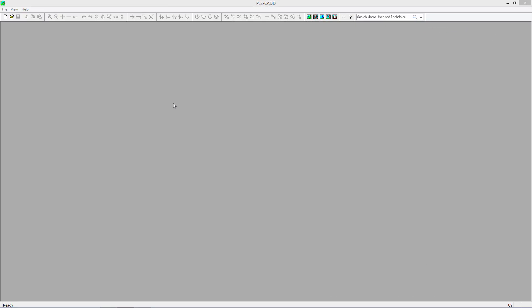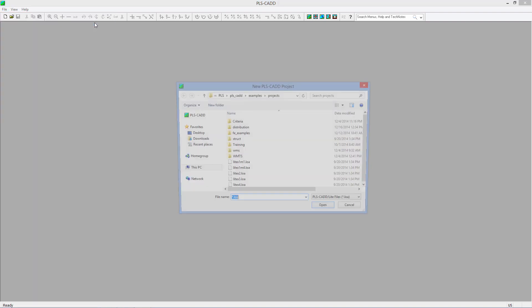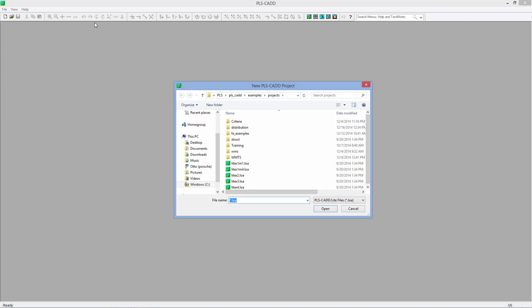Generating a sag tension run in PLSCAD light is very quick and easy. We'll demonstrate this by first opening up PLSCAD. We'll do a file, new PLSCAD light. I'll give it a name of sag tension.